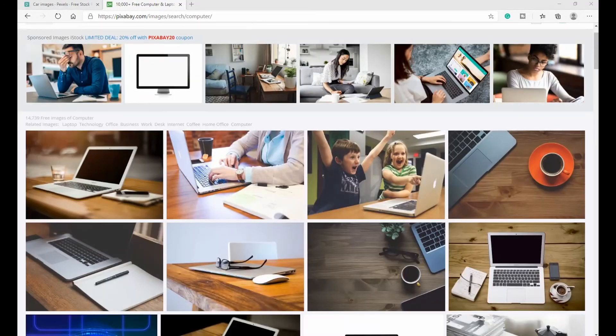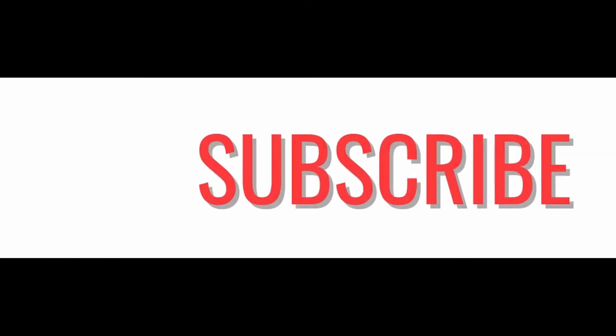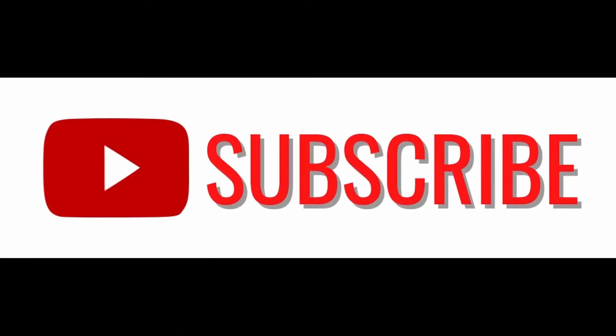I hope you find this video useful and you now know how to embed photos into your Word document. If this video was useful, please hit the like button and subscribe.